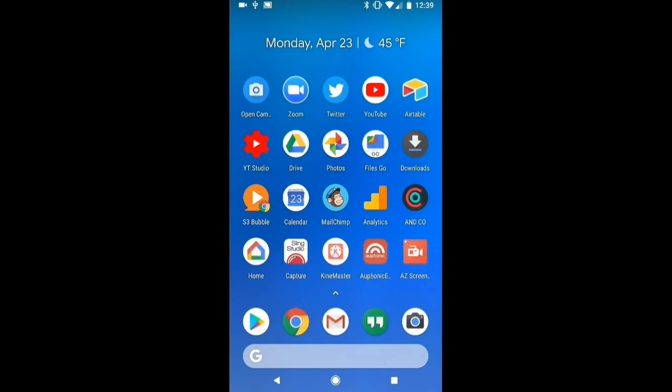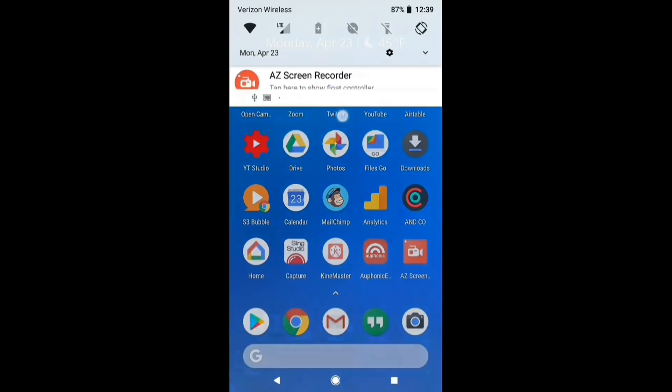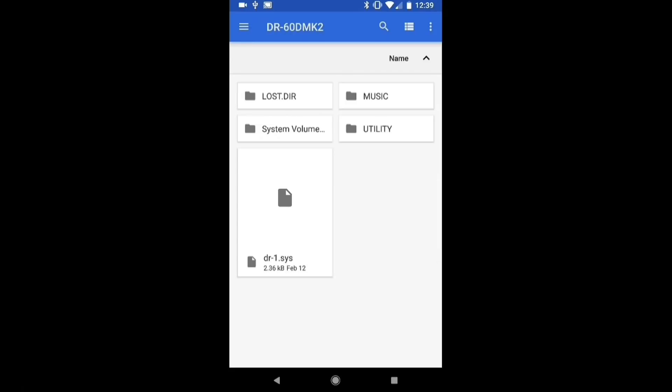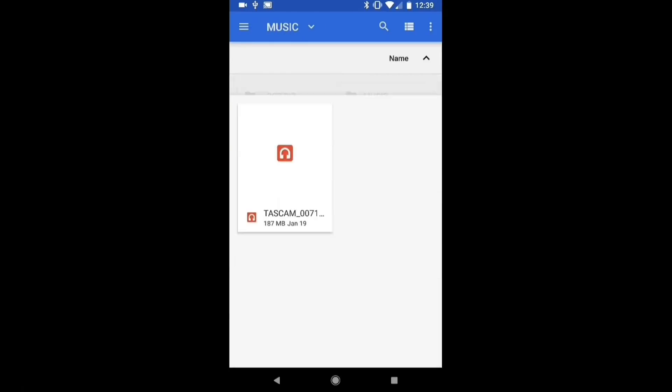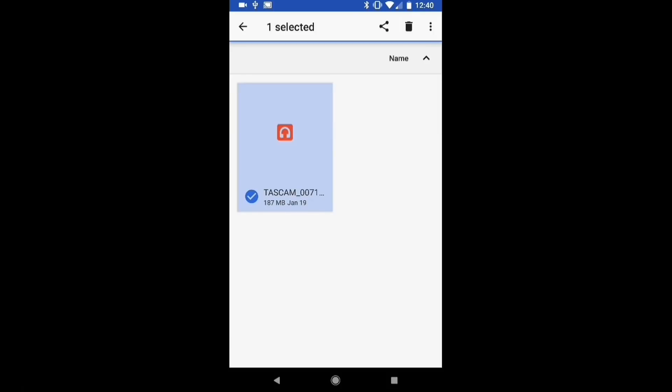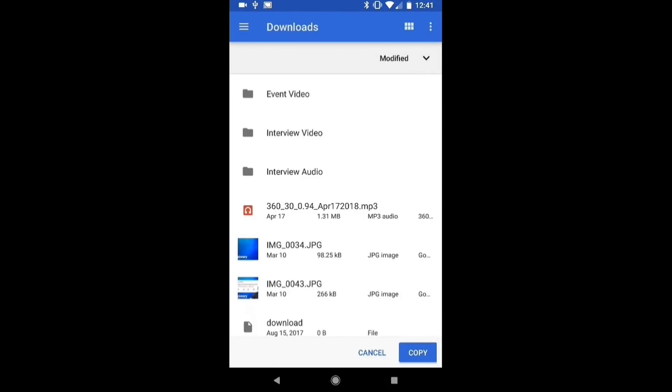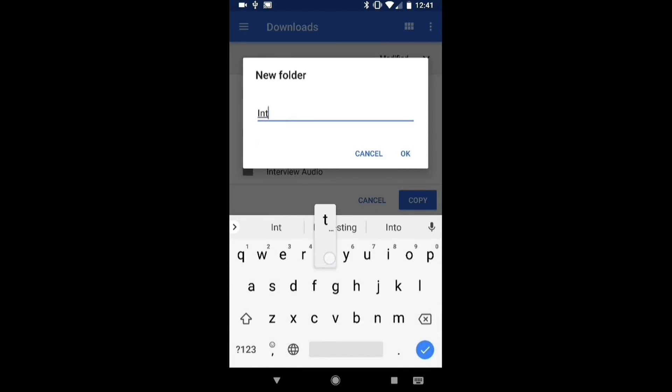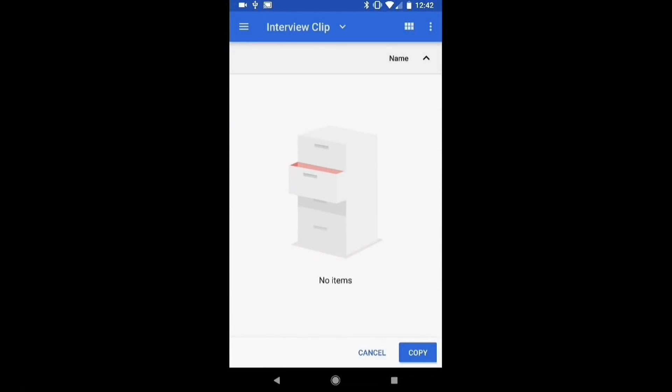To transfer my audio clip, I'll swipe down from the top of the screen. Then I'll tap Lexar USB Drive. I'll tap Music, then I'll long press on my audio clip to select it. Then I'll open the menu at the top right of the screen and select Copy 2. You can see that I've already created some folders for this project, so let me show you how that works. From the menu at the top right, select New Folder. Then give it a name. Then I'll tap Copy.